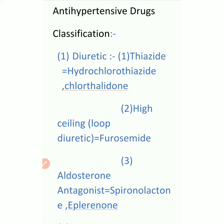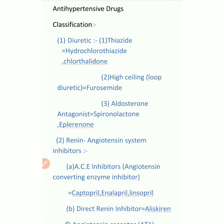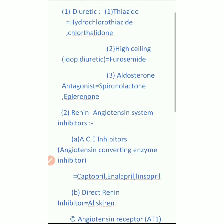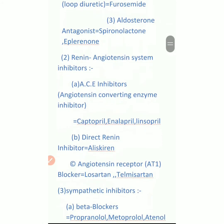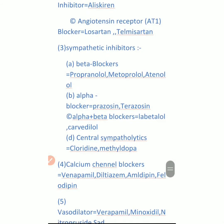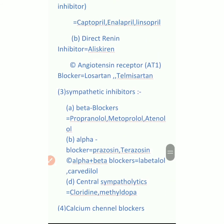So friends, to recap: diuretics are classified into three ways - one is thiazide, second is high-ceiling loop diuretics, and third is aldosterone antagonist.